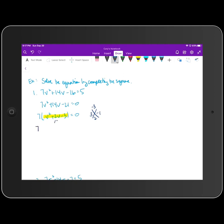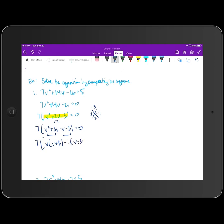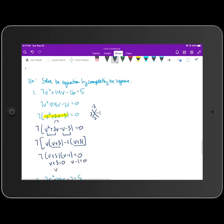I take that middle term and split it into two terms, giving v squared plus 3v minus v minus 3. Then I factor by grouping: factor a v out of the first two terms, leaving v plus 3; factor a negative 1 out of the next two terms, which also leaves v plus 3. v plus 3 is the common factor, so factoring that out leaves v minus 1. Setting each factor to zero gives v plus 3 equals zero or v minus 1 equals zero, so v equals negative 3 or v equals 1.